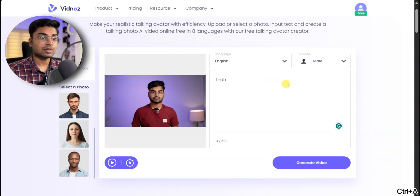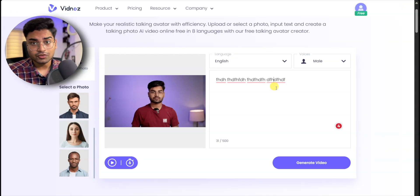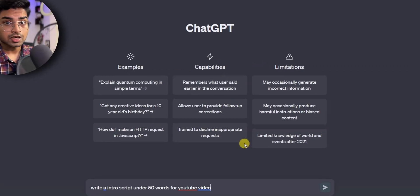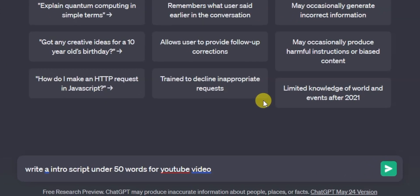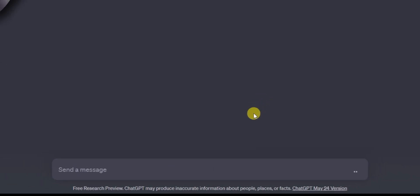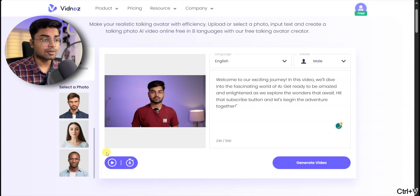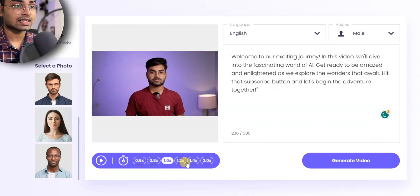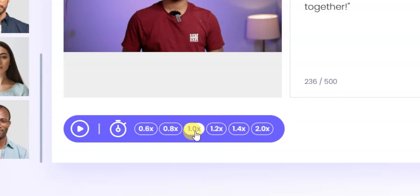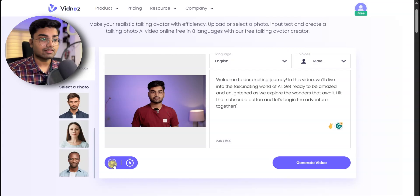Here you can write the script that you want for your video. If you want, this work can be done by AI. So here I have pasted a script, and you can click on the text to hear the audio.